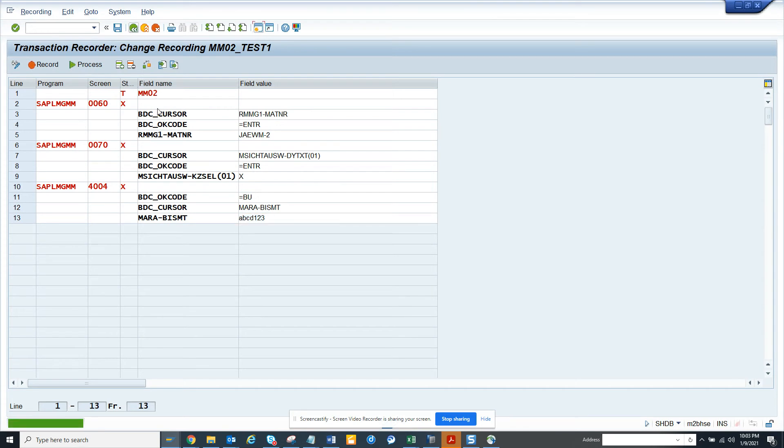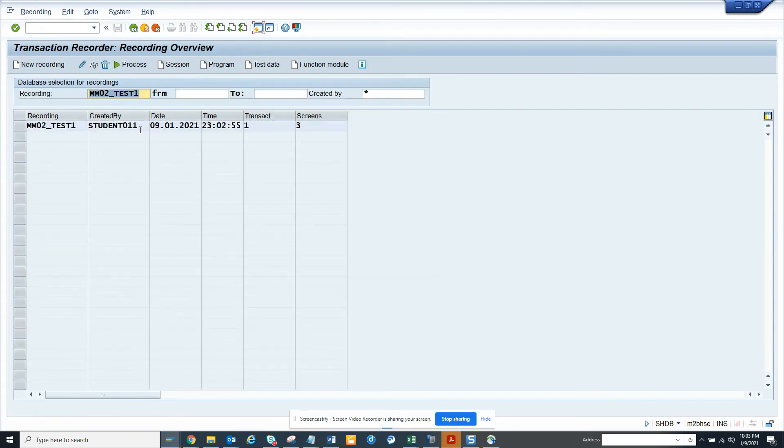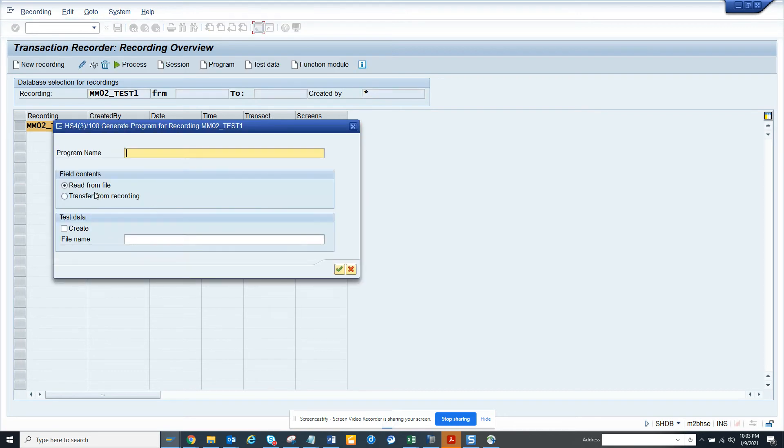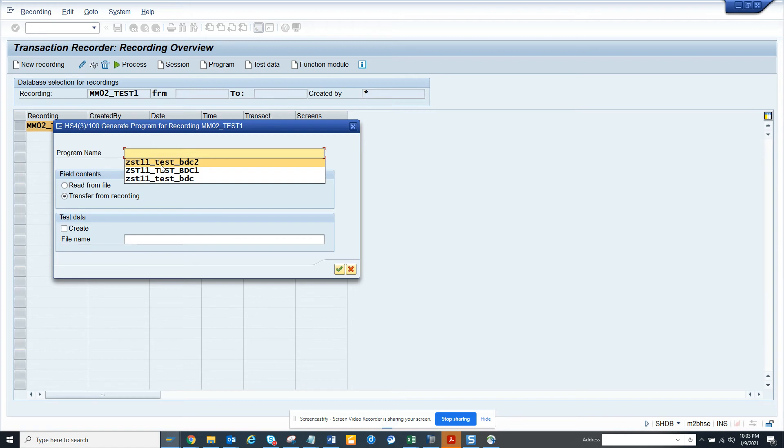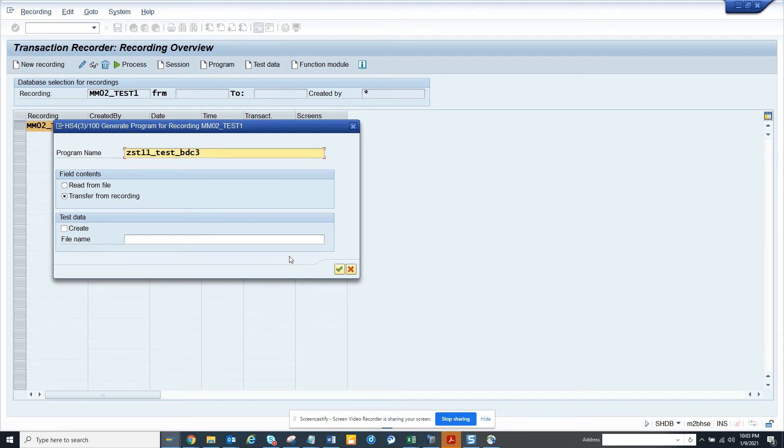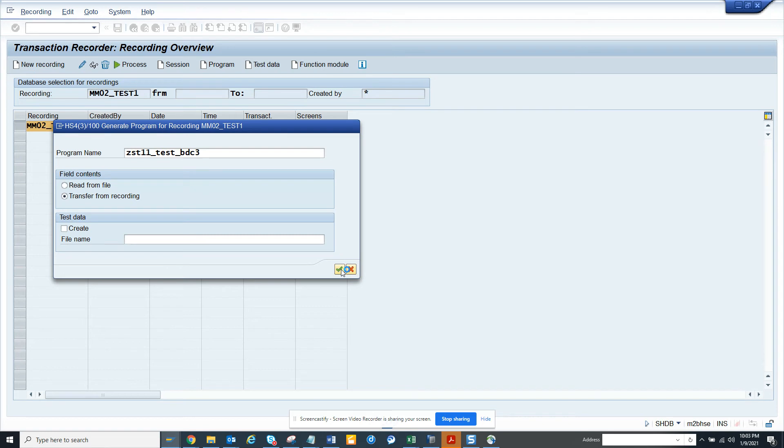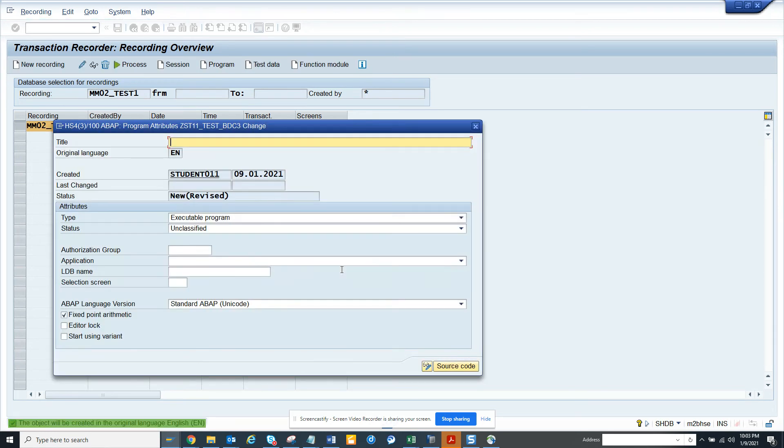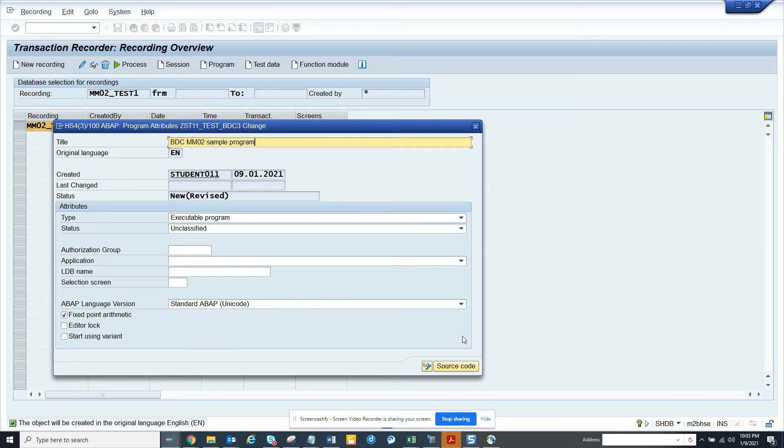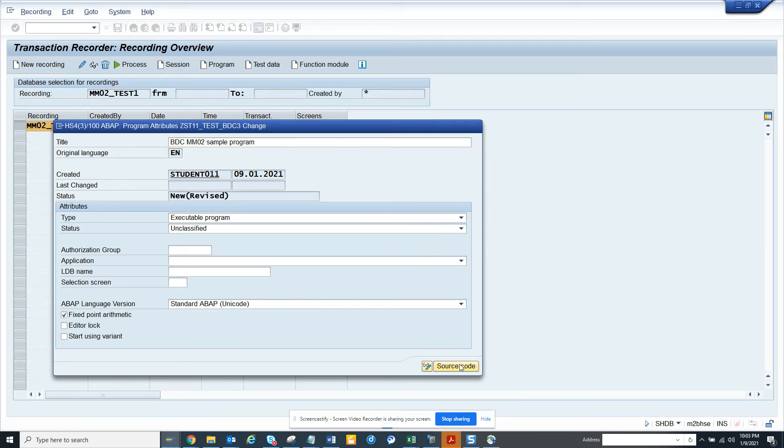That's it. After this, it's very simple. You click on this and you click on program. And here you click transfer from recording and I'll just give a name. I don't want to create test data or something, but you can always create. We give a name ZBDC_MM02, sample program. It's up to you.